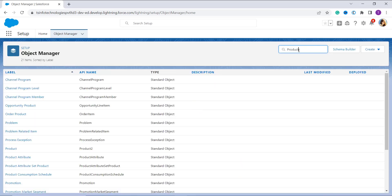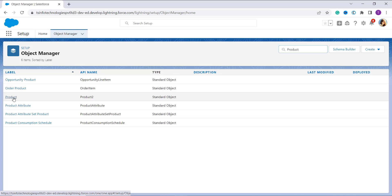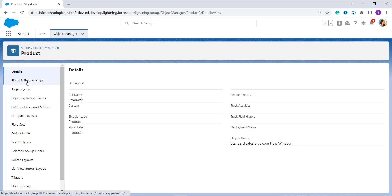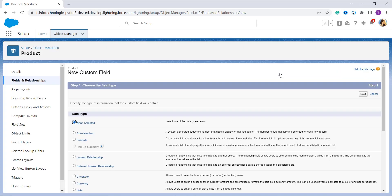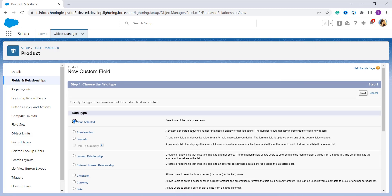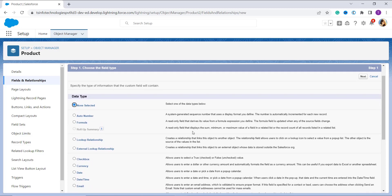From Object Manager, select the object for which you want to add a year to a date. In this case I am using the Product object — I search for it and click on it. On the left side, click on Fields and Relationships, then click the New button on the right side. On the next page you are asked to choose the custom field type. Since we are creating a formula using the DATE and YEAR functions, choose the Formula field type by clicking the radio button.